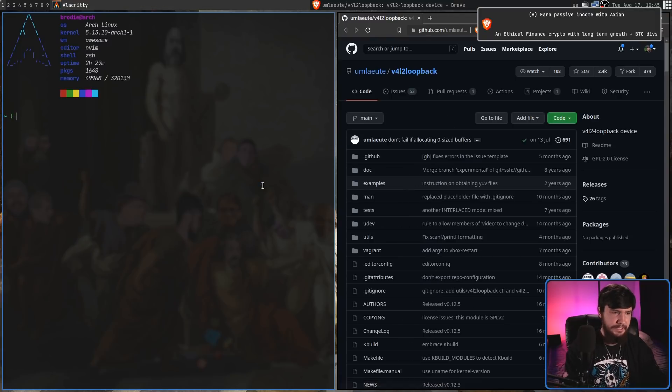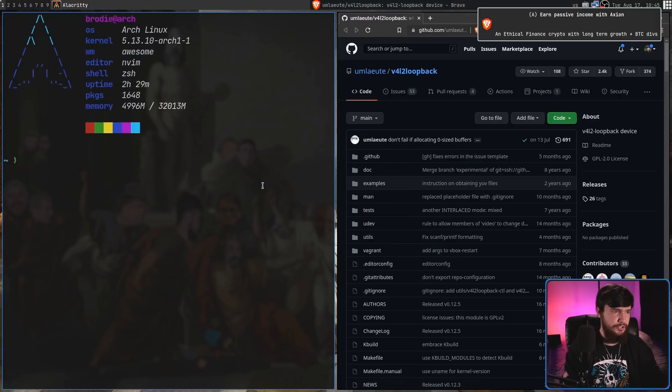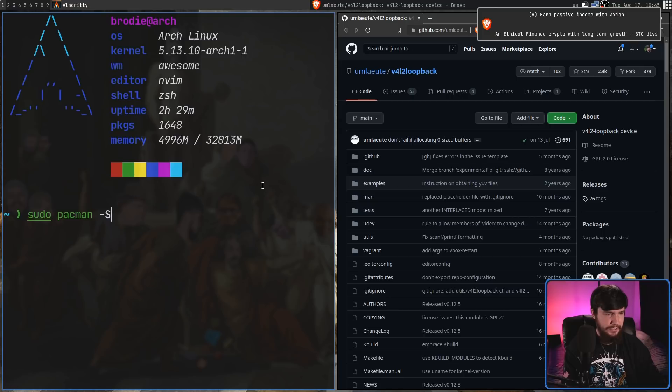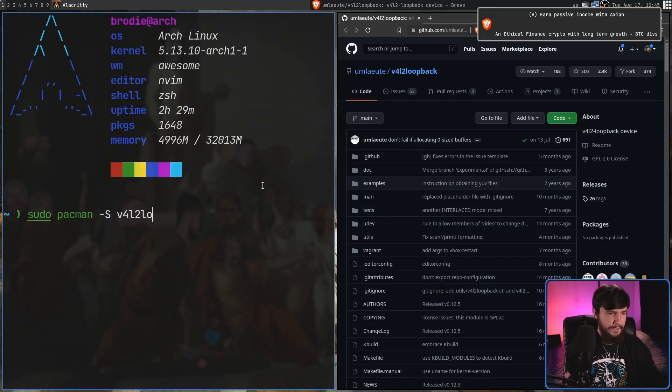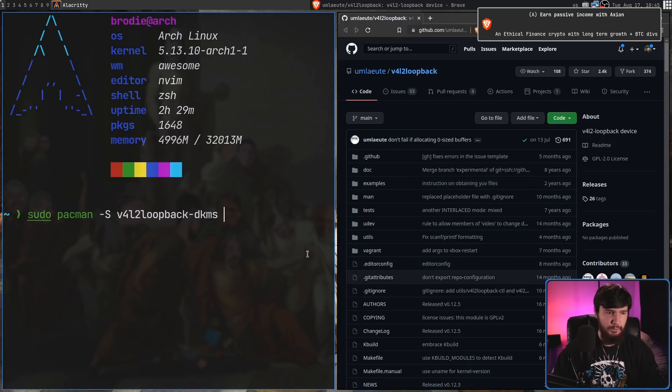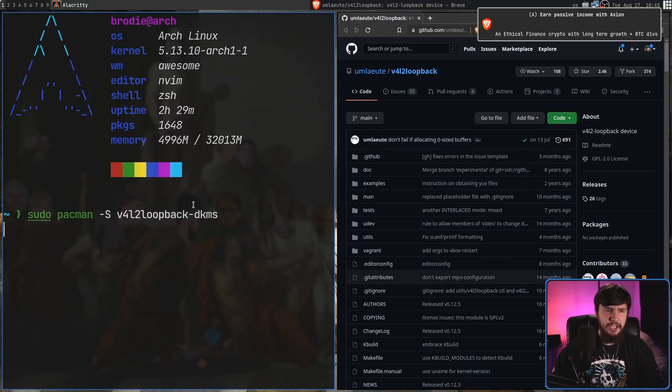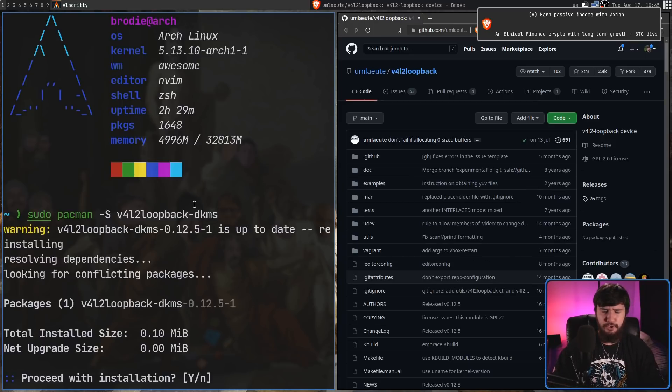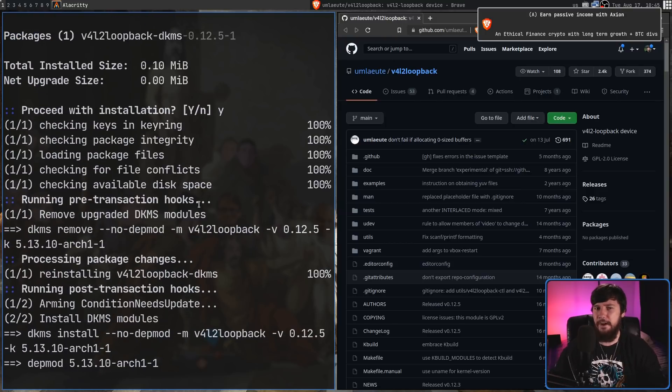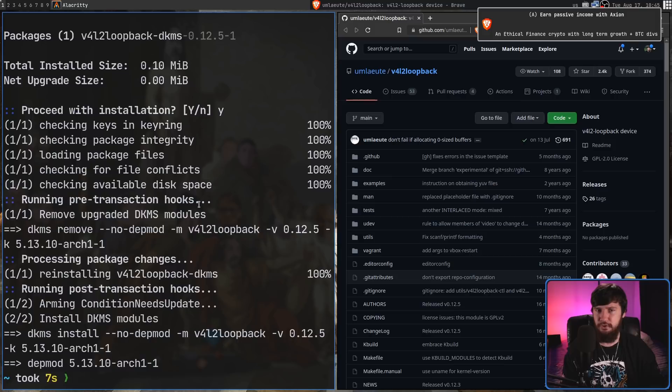So if you're on Arch Linux, what you can do is you can do a sudo pacman -S and then V4L2 loopback-dkms. And that is going to be what we need. If you're on Ubuntu, I believe you can drop the -dkms and you will find it. But just go and look it up for your distro and it almost certainly will be packaged.